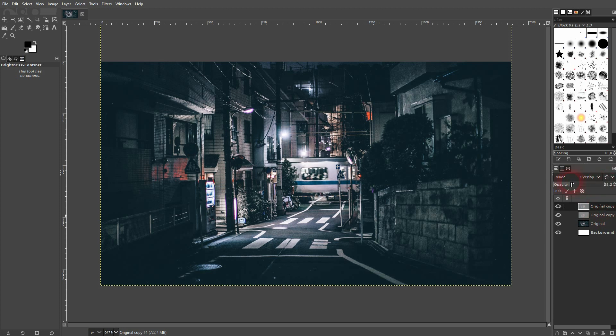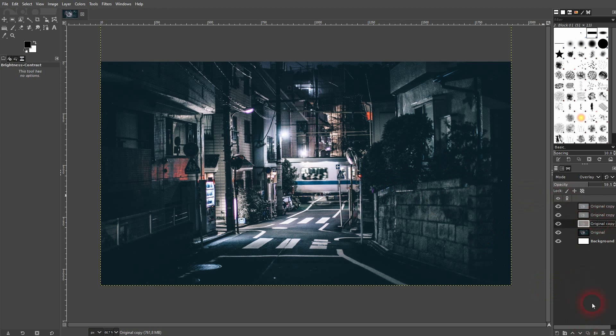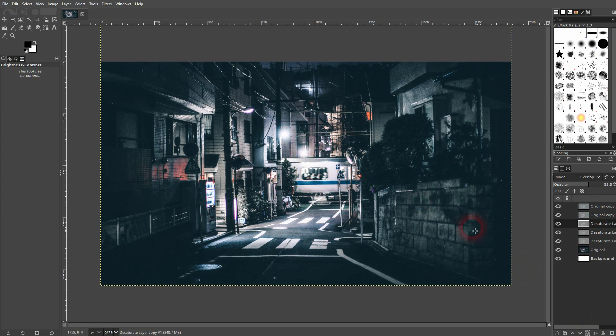And if you want to have it even more intense, you can copy the two layers. So this one was the desaturated one. Let me rename it. And if I copy this, it's going to make the effect more intense. You can see that where there's the lighting.